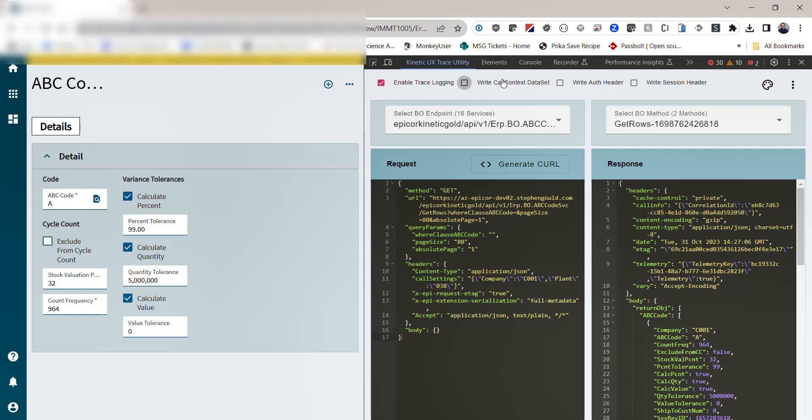This will allow us to easily compare the inputs and outputs that were sent from the client to the server and hopefully help us generate a better feel of how the application works so that we can replicate it in our BPMs, functions, and other areas.